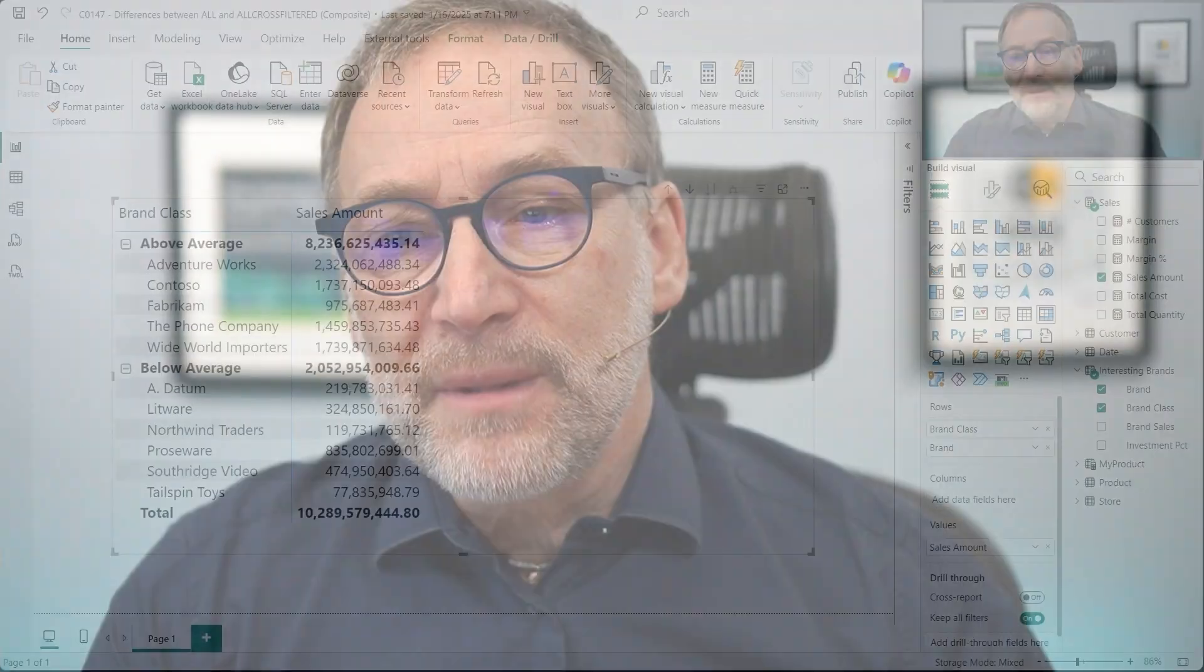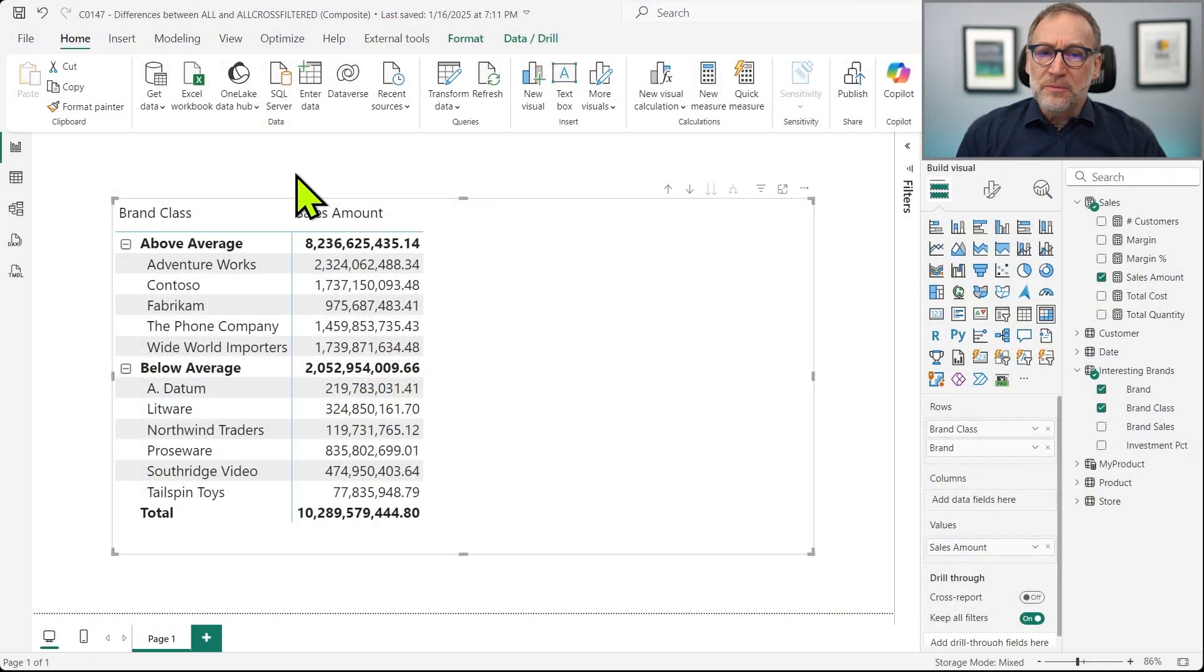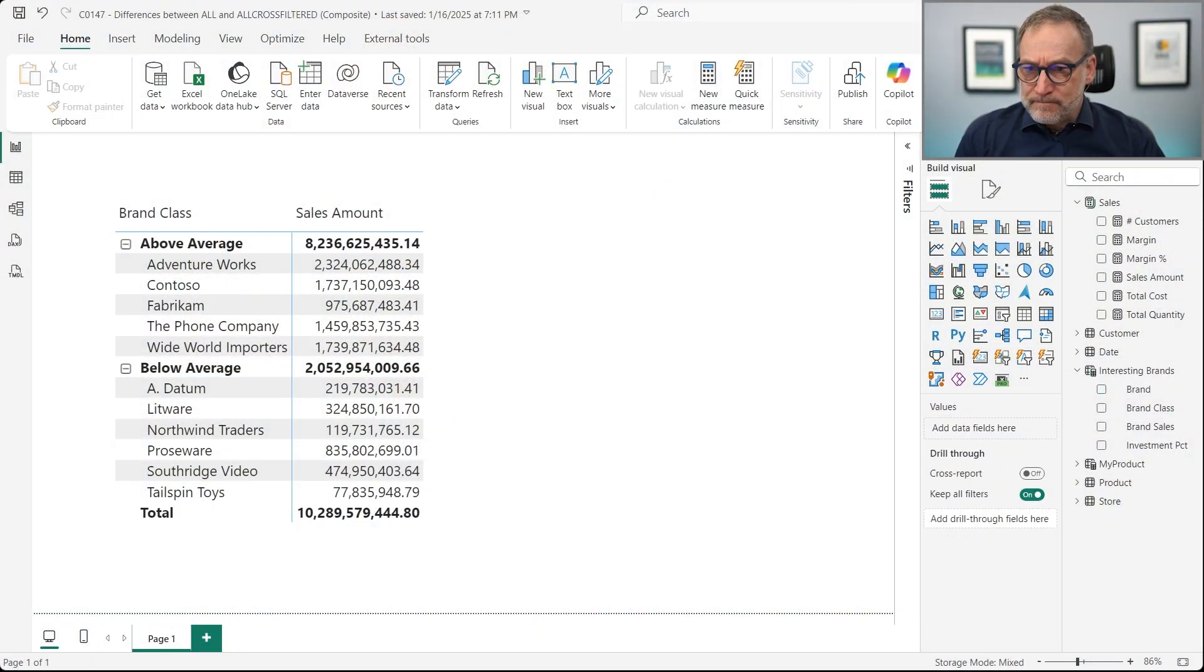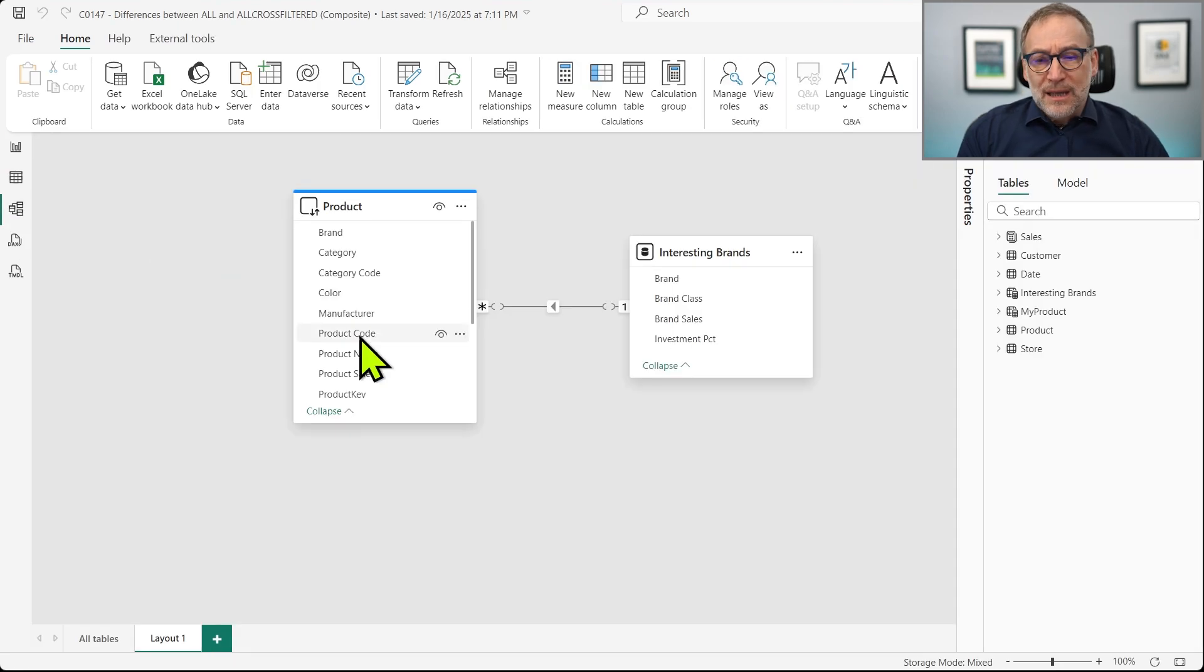And if you rely on ALL in that scenario, then the code will produce wrong results. In order to show you this, I created a composite model. Let's take a look at the model.